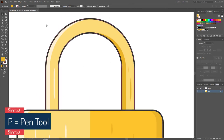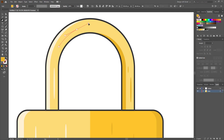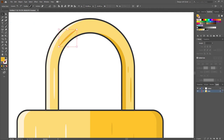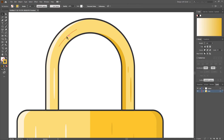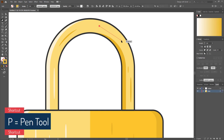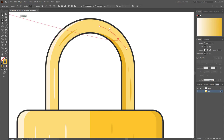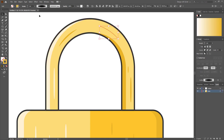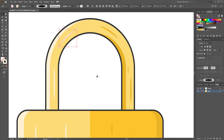Now select the Pen tool — or press P on your keyboard to activate it — and make a line like this. Turn off the fill color so only stroke is active. Select it and change the profile from uniform to this one, then increase the stroke size to 4pt. Do the same thing on the other side. Sorry, I have to give it a light color — perfect.